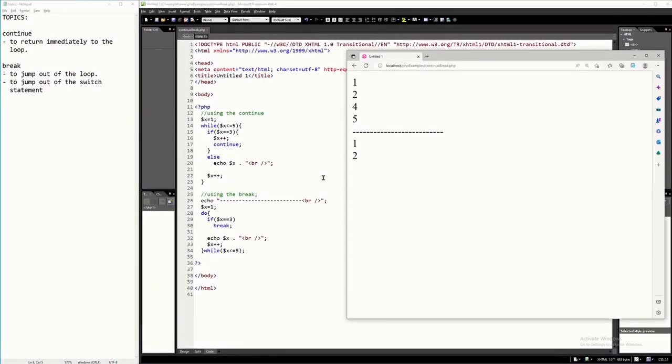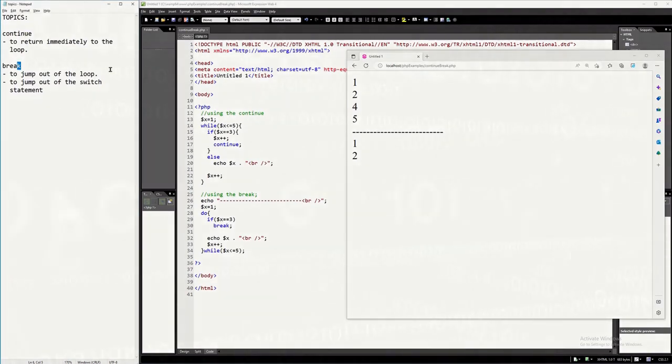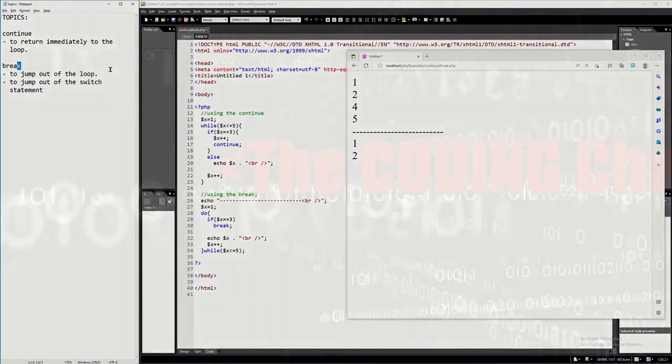Hello everyone. In this tutorial I will discuss the continue and the break statement of the PHP programming language.